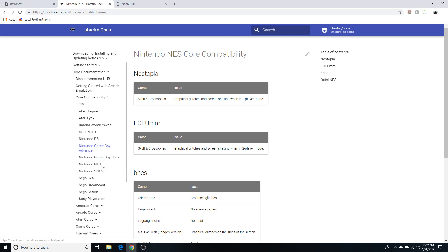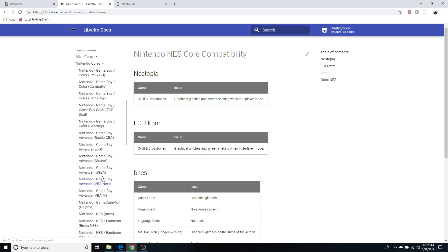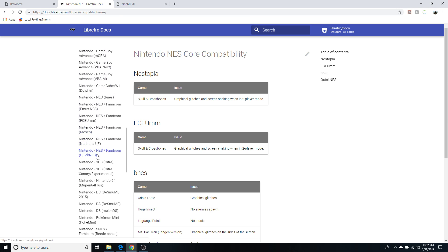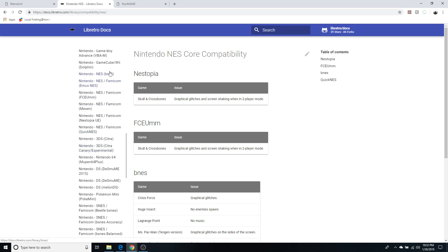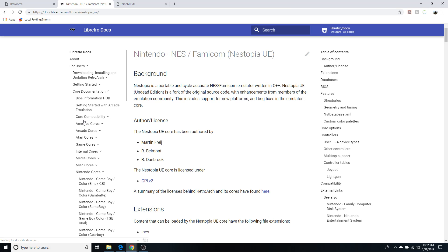So then you can scroll down to Nintendo cores, scroll down to the NES section and here you go. You got BNES, Emux, FCEUM, Mesen, Nestopia, Quick NES. So let's check out Nestopia and let's read up on it, find out if it's something that we want.